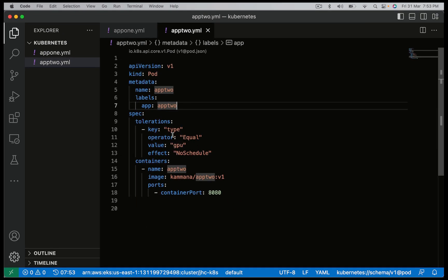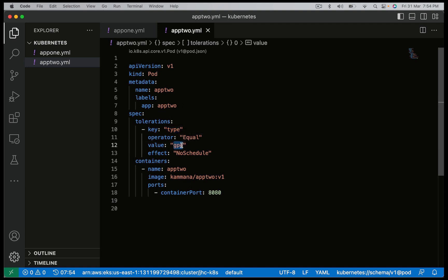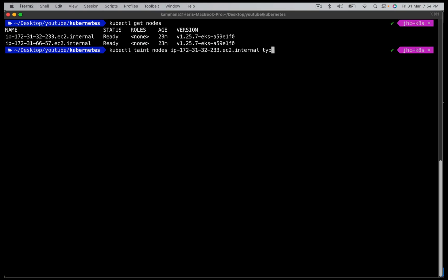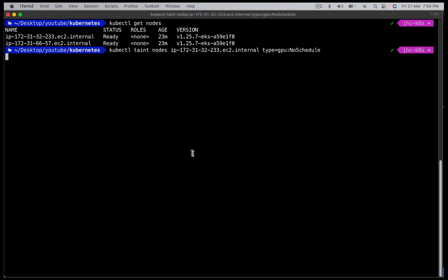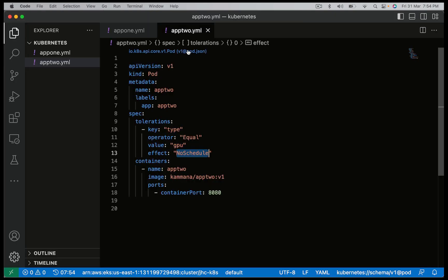When tainting the node, make sure we match the key and value. The key is 'type', the value is 'GPU', and the effect is 'NoSchedule', which means by default no pod gets scheduled on this node unless there is a pod which has matching tolerations.